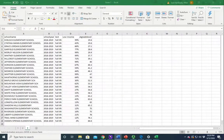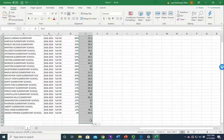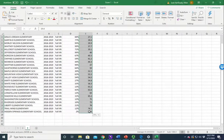First, select your data. Remember to select, you hold down the left mouse button on the first cell and drag until you get to the last cell. Then lift up the left mouse button.